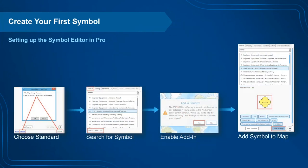Before adding symbols, you'll need to make a couple of decisions when setting up the Symbol Editor. First, choose your standard — MIL Standard 2525D or Bravo Change 2 — via the Settings button at the bottom of the pane. You can then search by keyword or a portion of a Symbol Identification Code. When you select a symbol for the first time, a warning will appear saying the add-in is disabled. To enable it, you'll need to add a military overlay layer package, which adds a schema to your project. These schemas include all attribute fields that drive the symbology, with multi-layer symbols associated with individual fields.